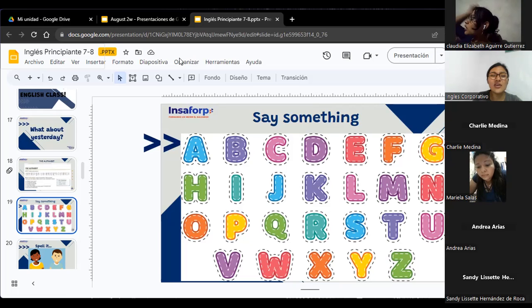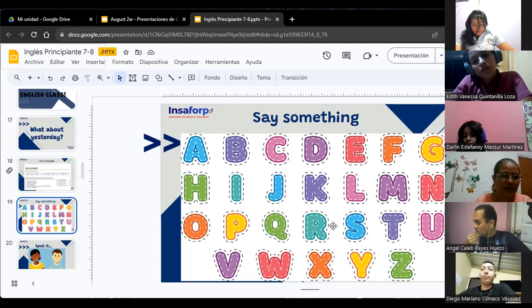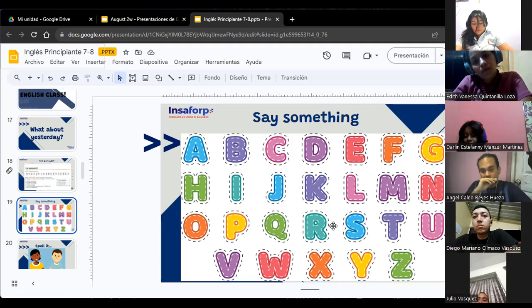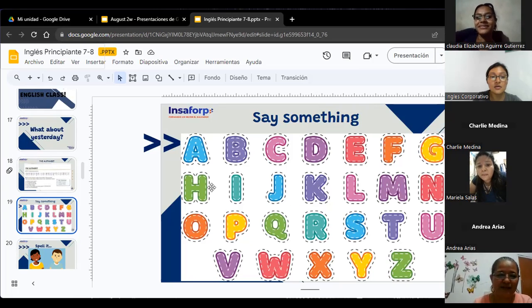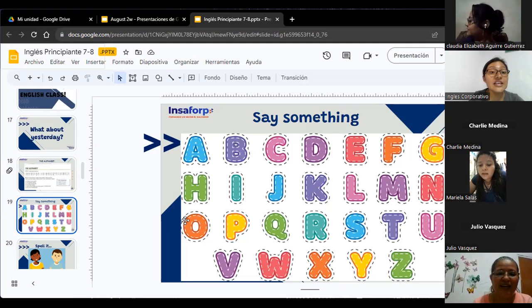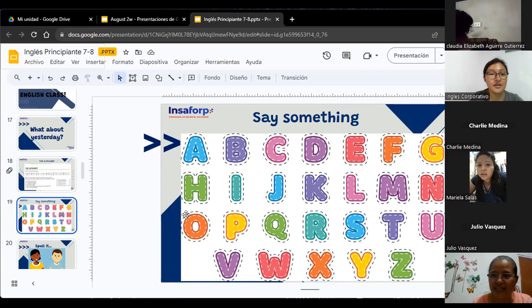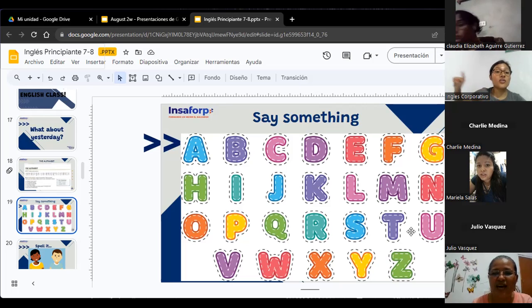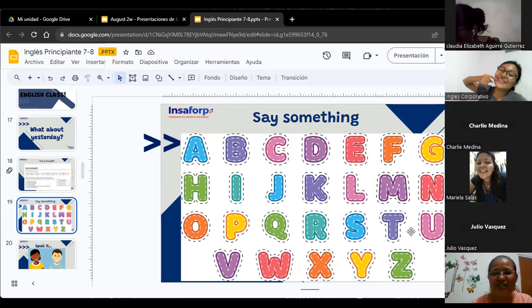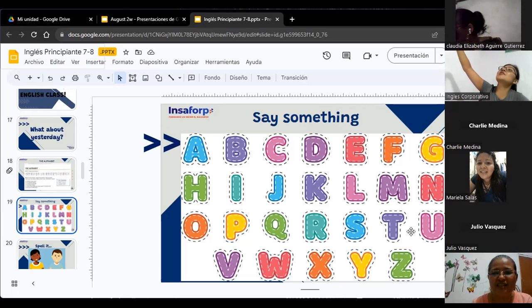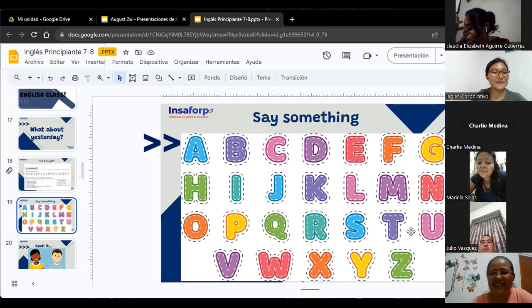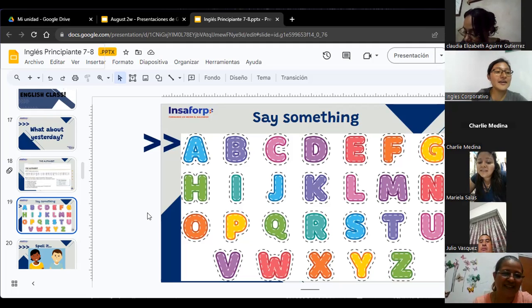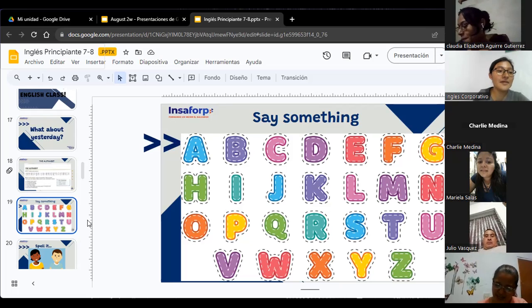Tenemos preguntas ahorita con el abecedario? Alguna letra que no sepan cómo se pronuncia? La H. Sería H. Deletriándola sería cómo? H. H. Como cuando le gritamos al del pan, que va pasando. Ch, ch, ch. ¿Este sonido? H. H. H. Ajá, decimos H. H. H. In that way. H. Thank you so much, Marta.